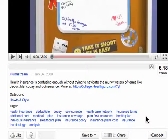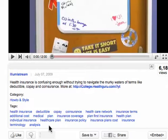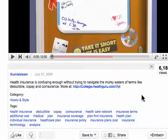So if you want to rank well and get a lot of traffic for a video you're making about health insurance, then it might be a great strategy to simply copy these tags and use them for your video as well. Hope this helps. Have a great day.